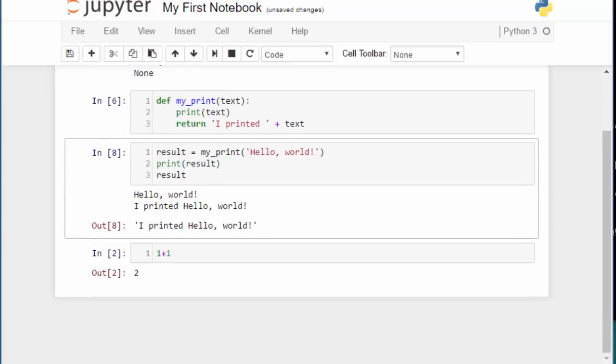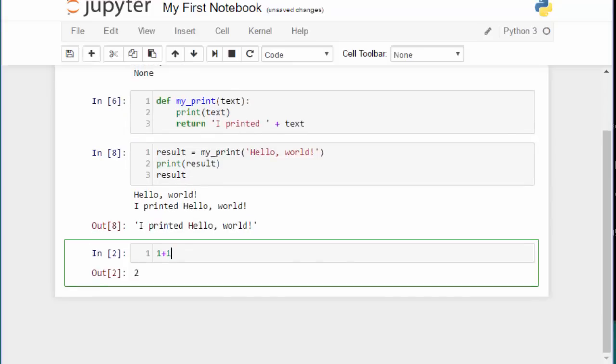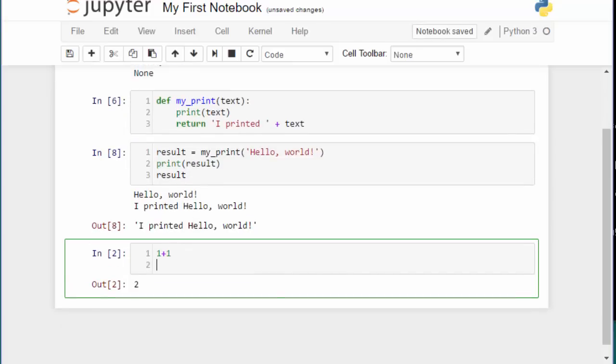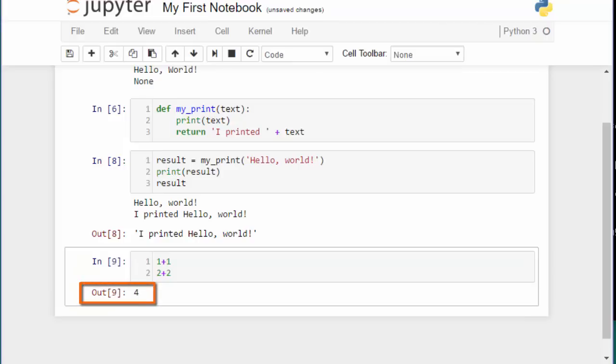Note that the output will only be shown for the last command. To illustrate that, let me add 2 plus 2 to the bottom of this cell. You can see that it only outputs 4, not the 2 from the 1 plus 1 command.